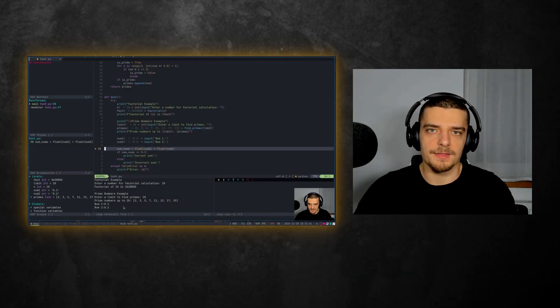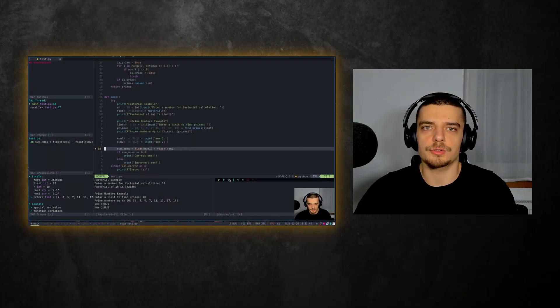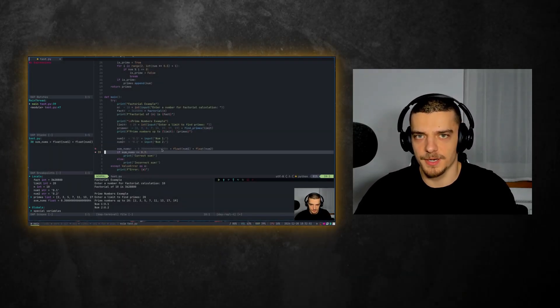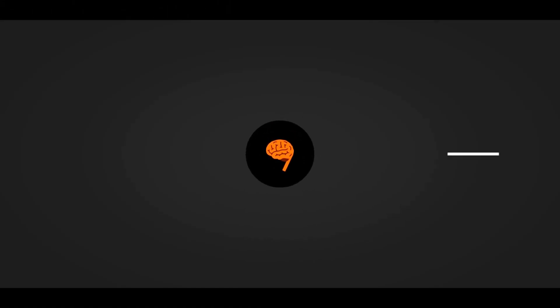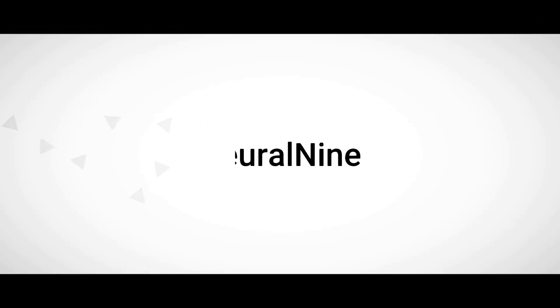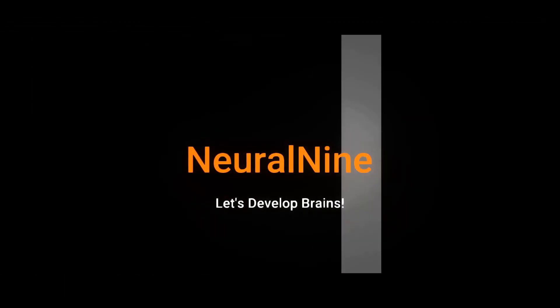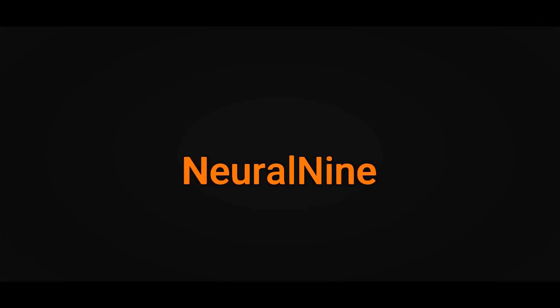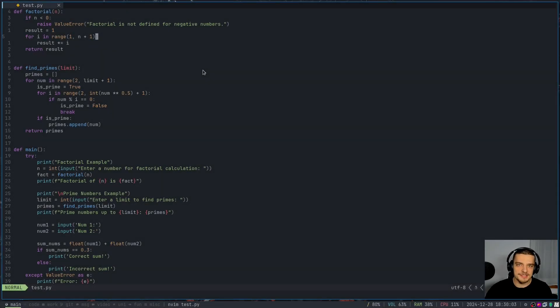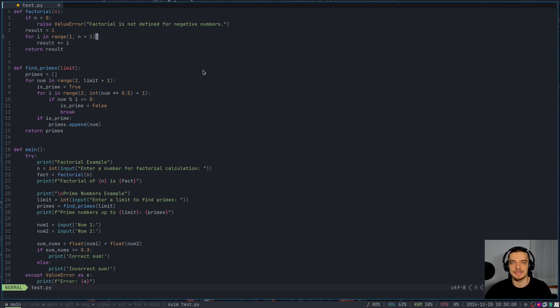What is going on, guys? Welcome back. In this video today, we're going to learn how to properly debug Python code in NeoVim.